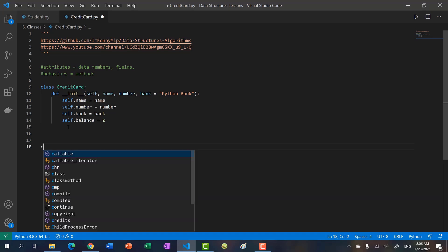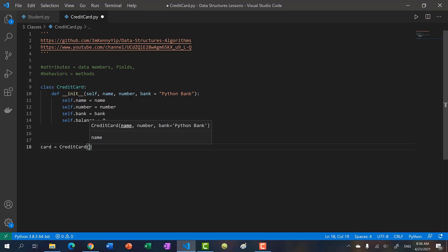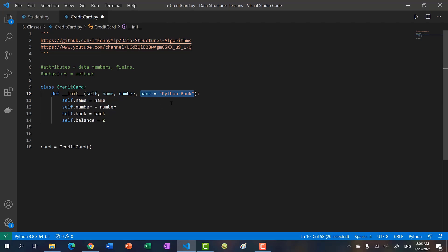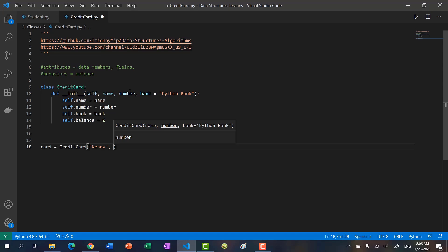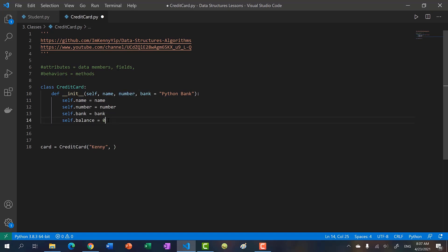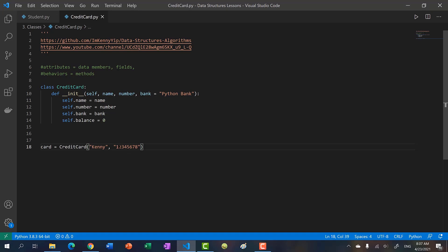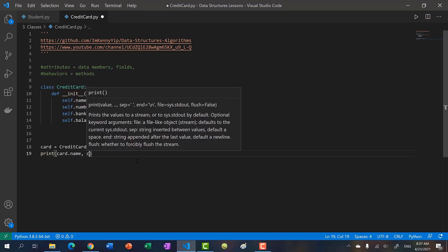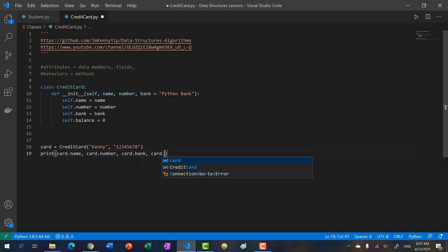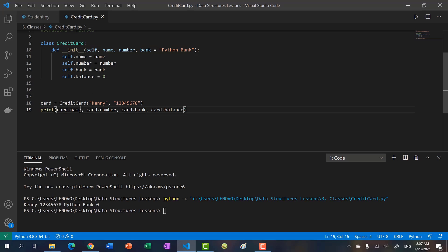So let's create our credit card object. We have a card as a CreditCard instance. We only need to pass in at least two parameters because the third one, bank, already has a default value. So let's pass in Kenny and then our number. We'll make the credit card number a string, because we don't want to accidentally add the card number to the balance. So for Kenny, we're going to say 12345678. And then let's print card name, card number, card bank, and card dot balance — so Kenny, 12345678, Python bank, and a balance of zero.